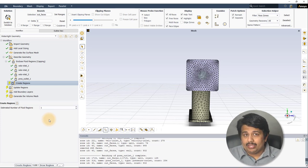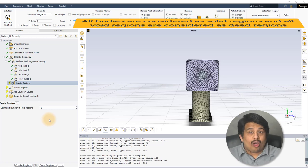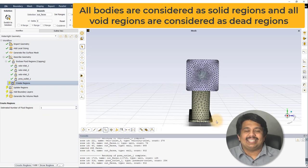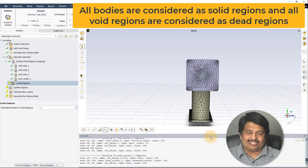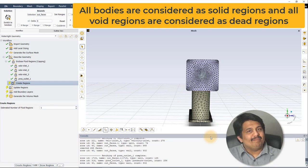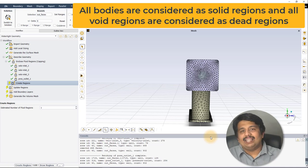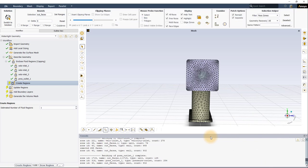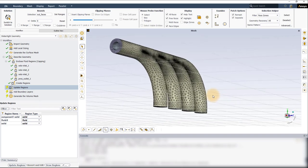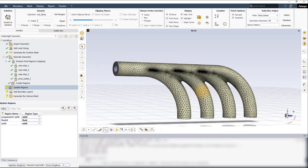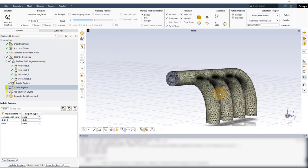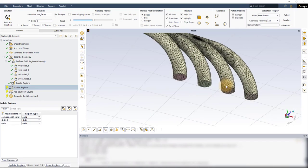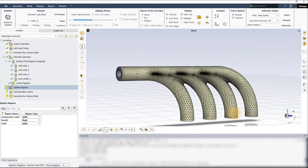By default, Fluent assumes that all bodies are solid regions and all voids are dead regions. The conversion to a fluid region happens in many ways. Please refer to the user guide for more details. Click on Create Regions to let Fluent extract the fluid regions. Any extracted fluid regions are immediately displayed in the graphics window. If more fluid regions are detected than the estimated number, a warning is printed to the console window for the user to investigate.